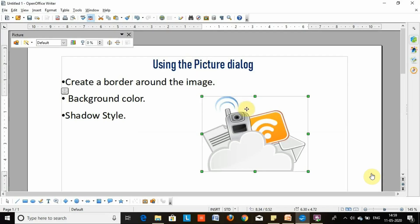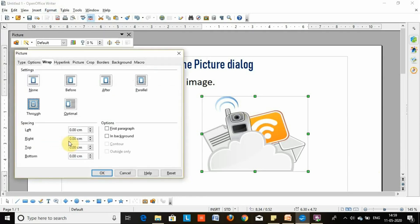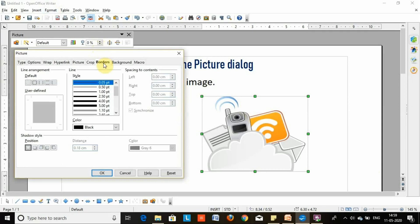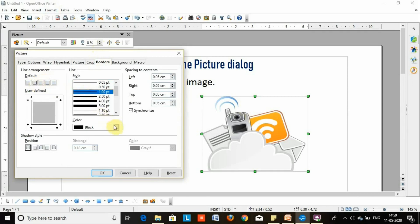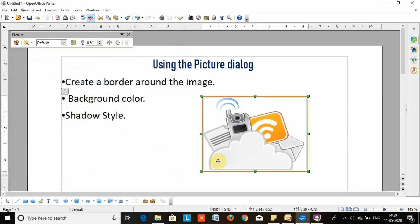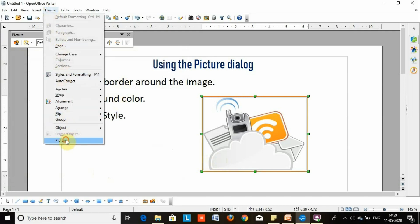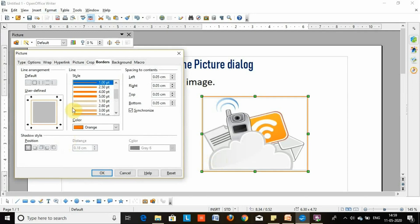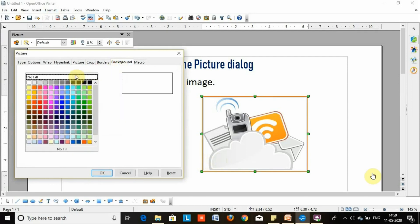Let's do the practical and learn how to apply this method. Firstly, select the image, then click the Format menu and then click Picture. This window will appear. Click the Border option, then select a line arrangement, then change the style if you want, and change the color. Next is background color: click the Format menu, then Picture, then click the Background option, then select a color and click OK.